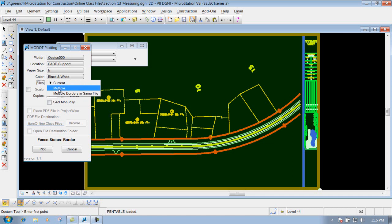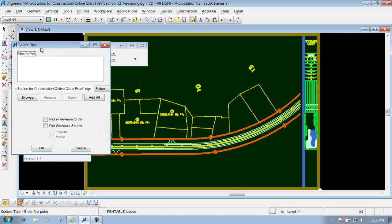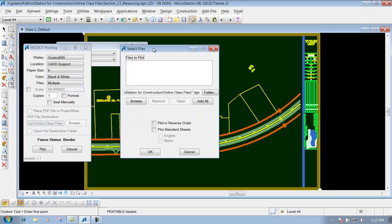So if I click this Multiple, what you're going to get is this box right here, and what we're going to do is click on the Browse button, so we can browse to those files that we want to print out all at the same time.